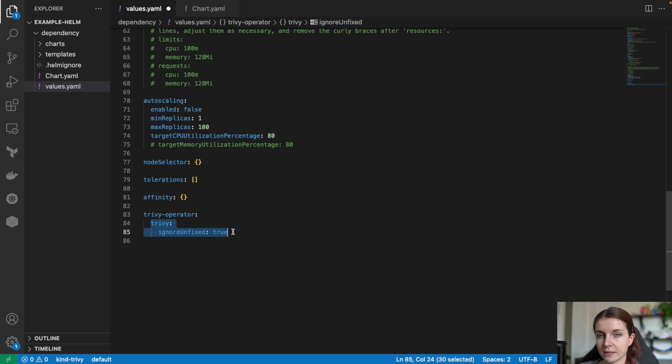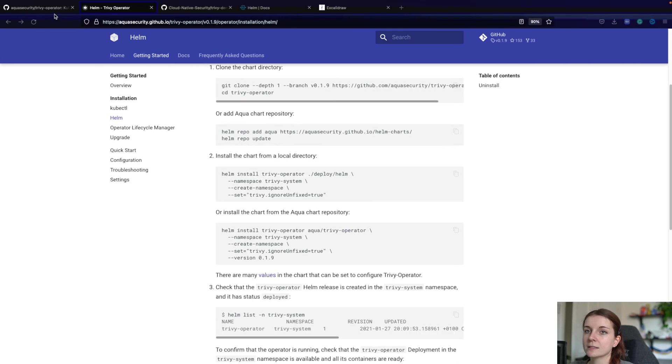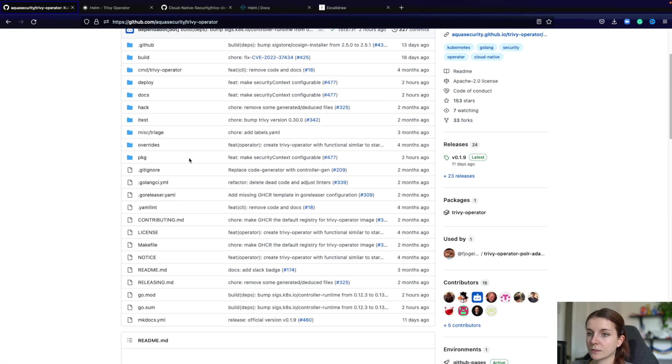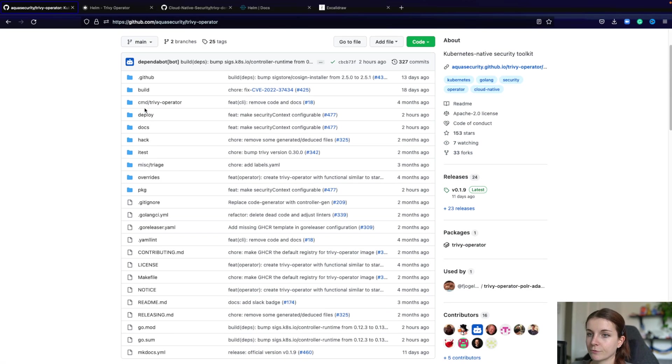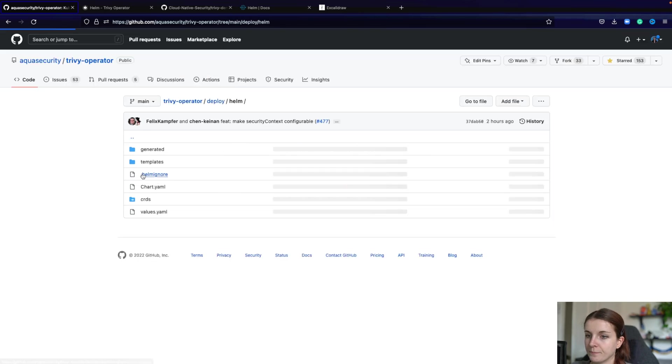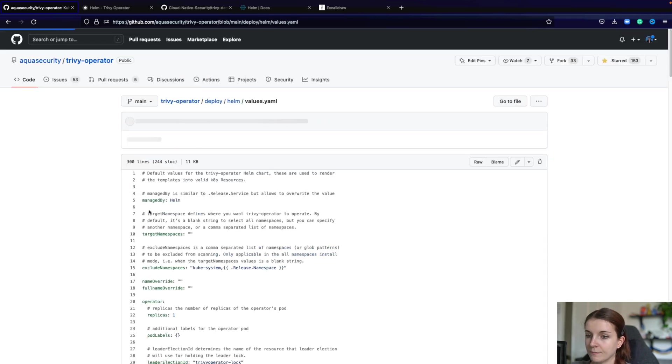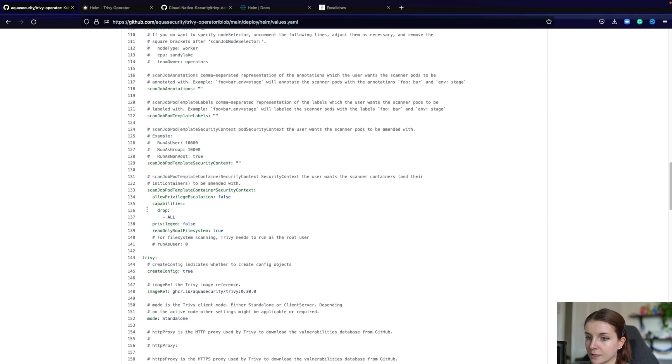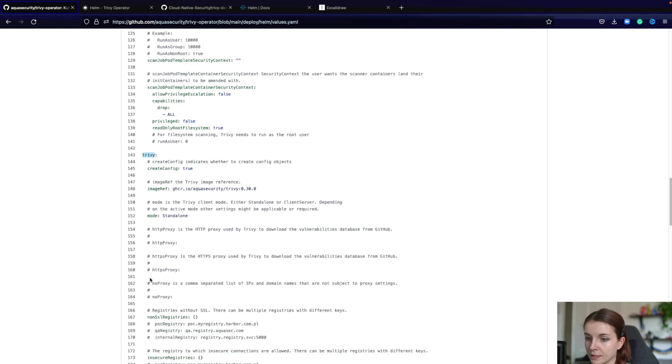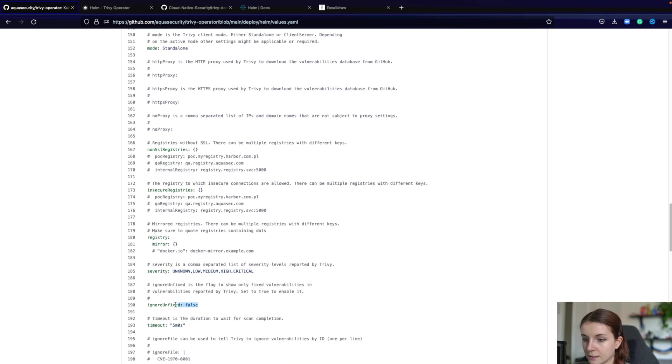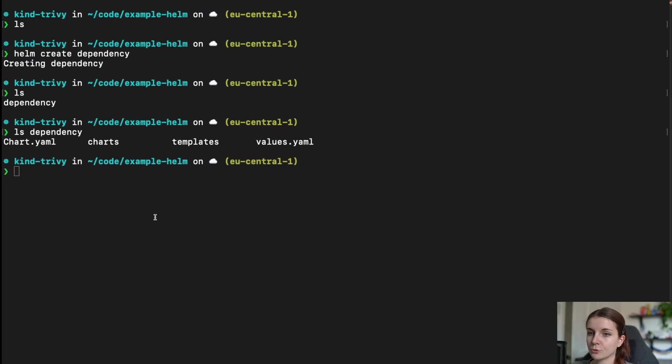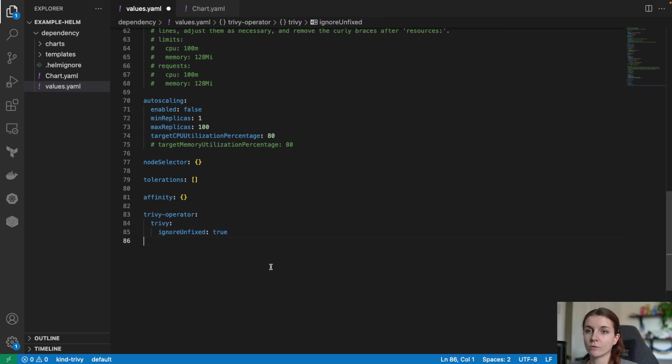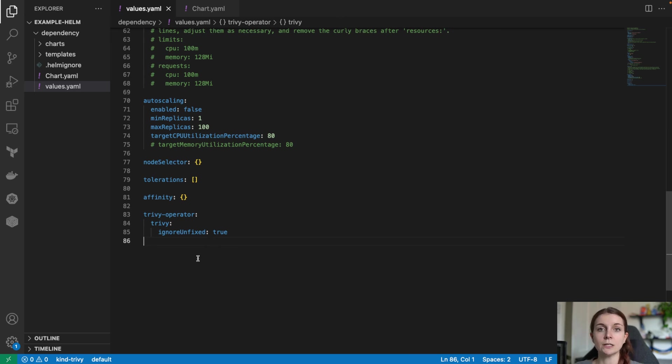Trivy ignore unfixed true. Now, where is that? Let's go back to the repository and we can find the Helm chart within deployments Helm and values YAML file and then we can see here all of the values that we can specify and we can find here trivy and then ignore unfixed is here and we've set it in our chart to true. Meaning we only want to see any vulnerabilities in our vulnerability scans that already have a fix available. Now, we're going to save that and then we can go ahead and install the Helm chart.